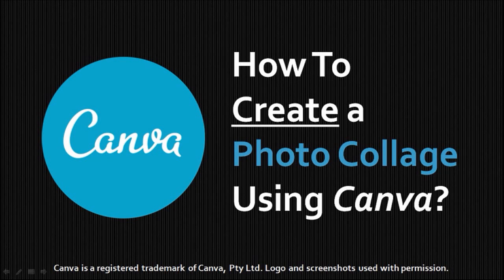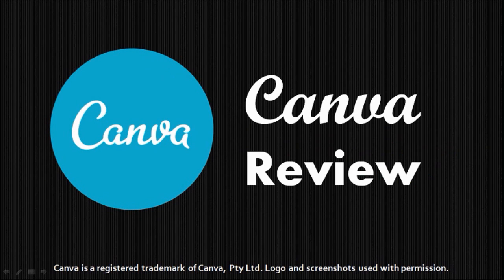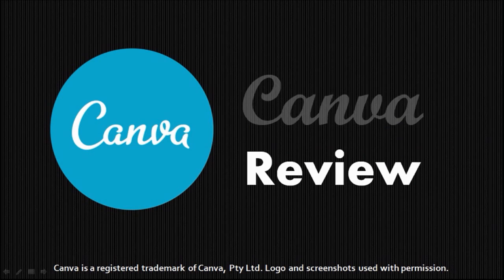Hi, this is Anthony with a tutorial on how to create a photo collage using Canva. If you'd like to learn more about Canva, just check my video review on it.